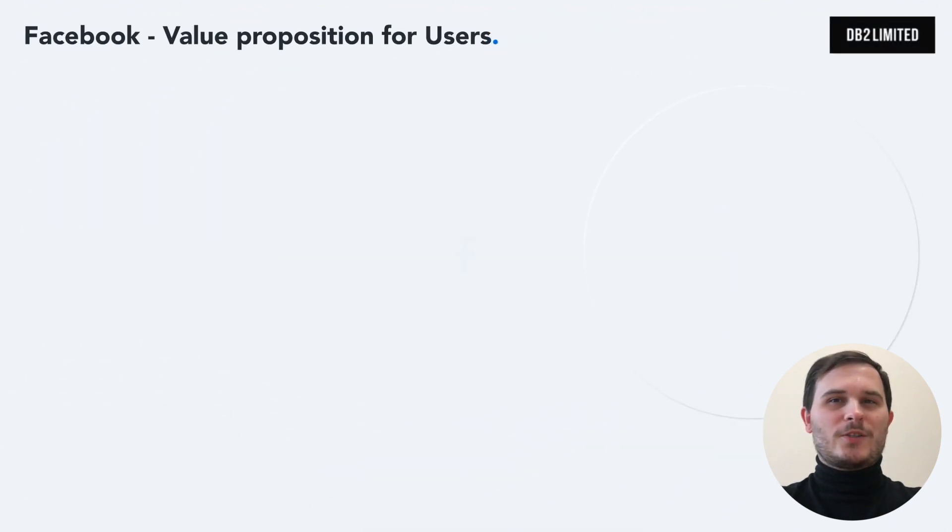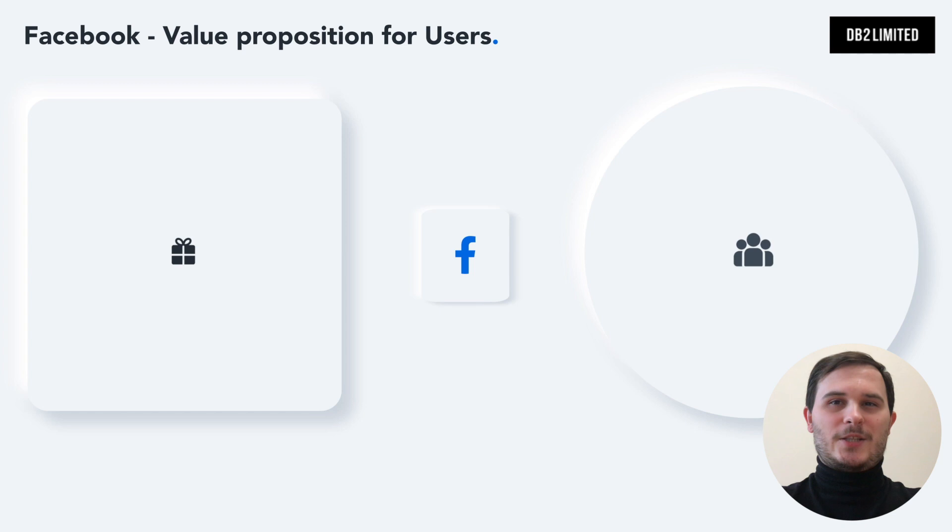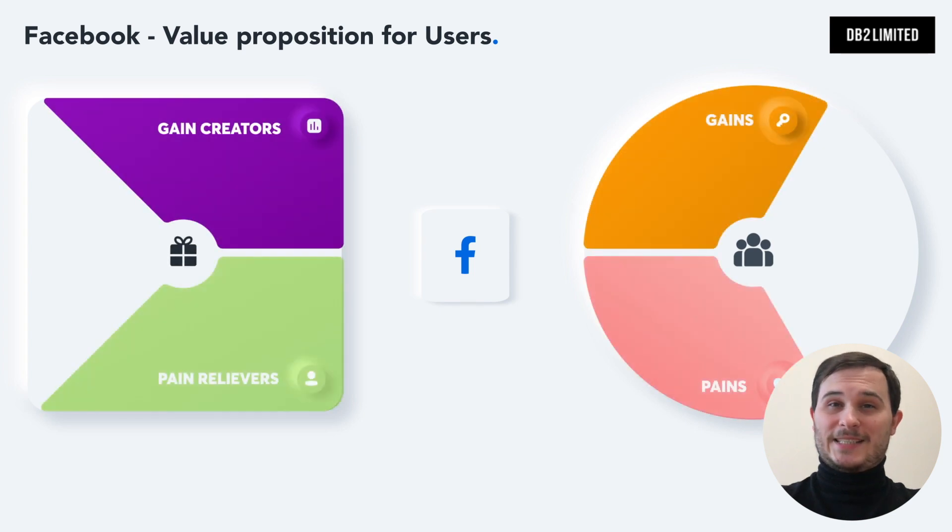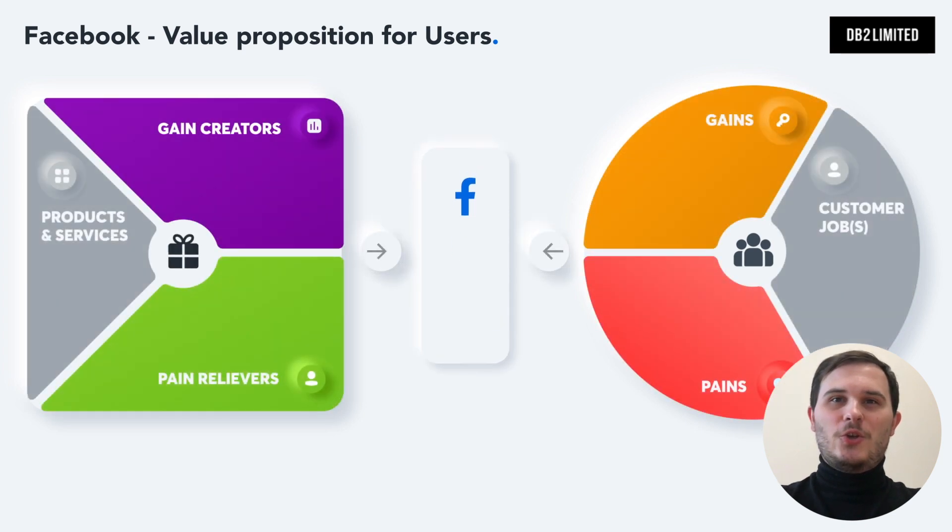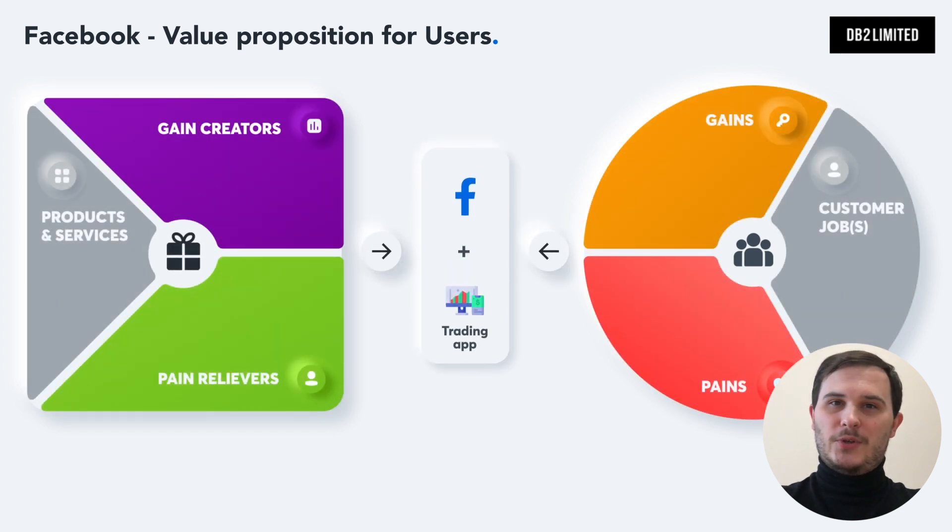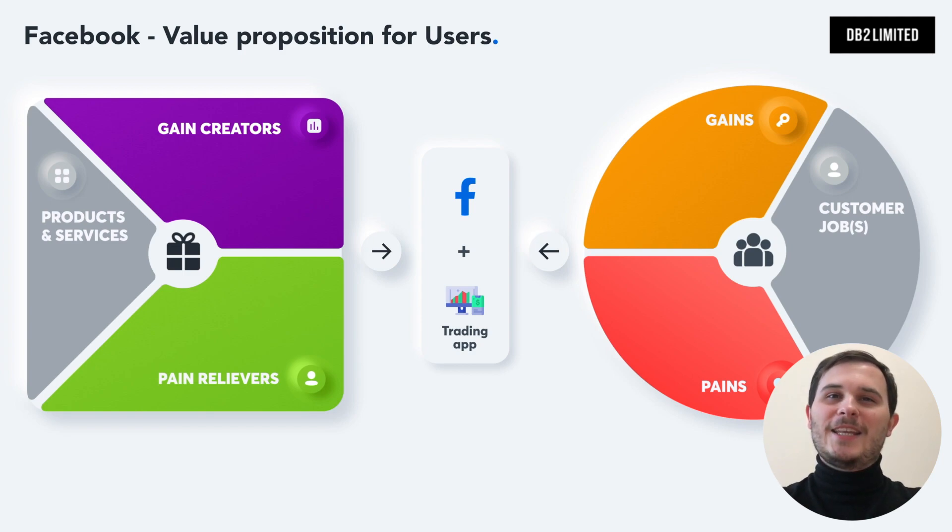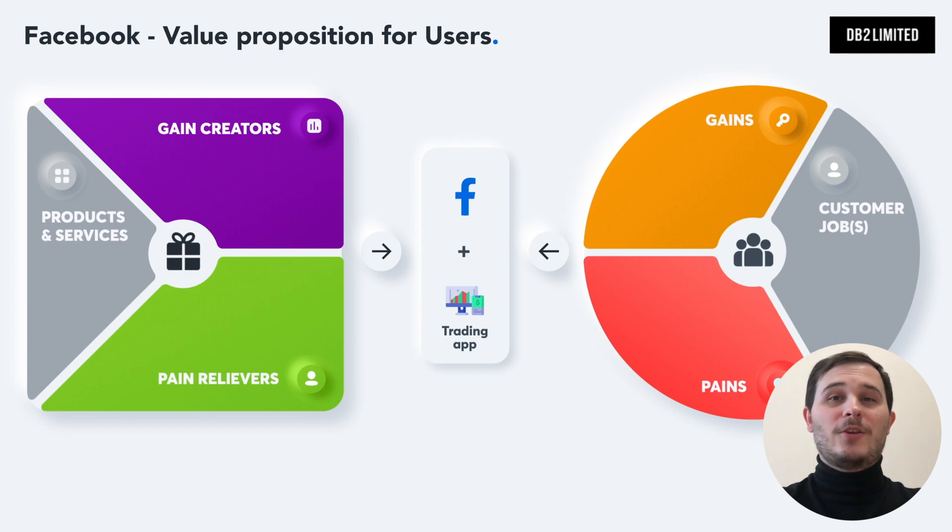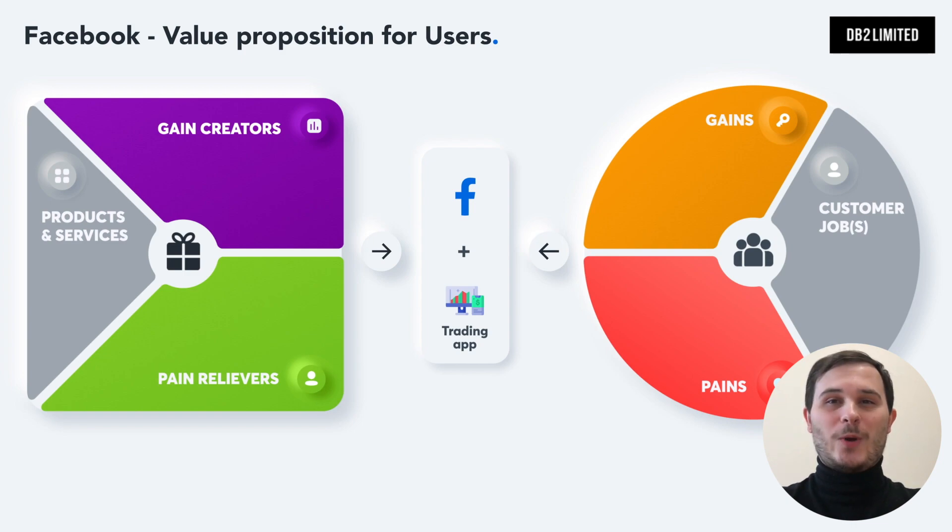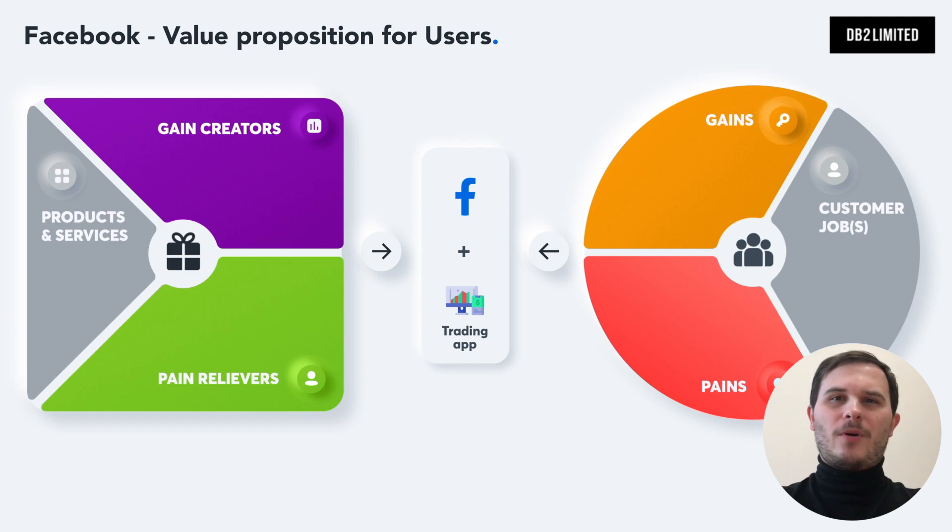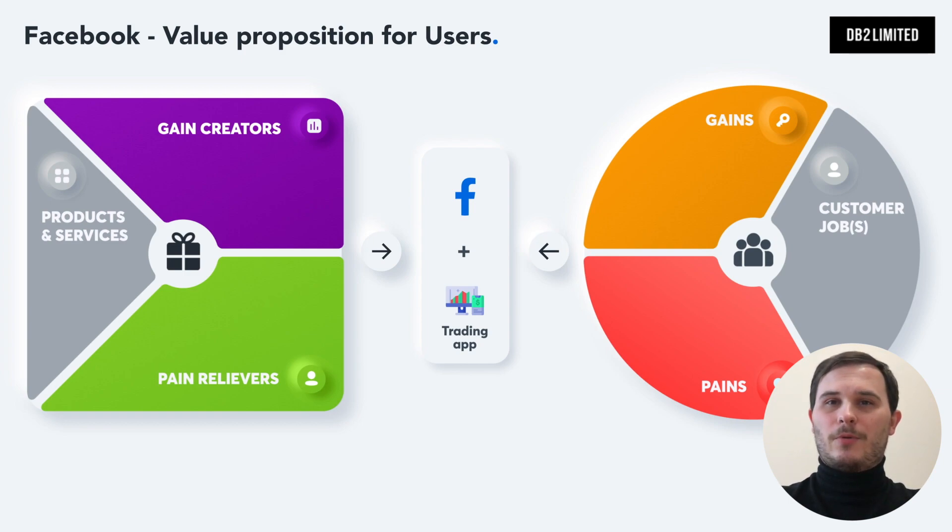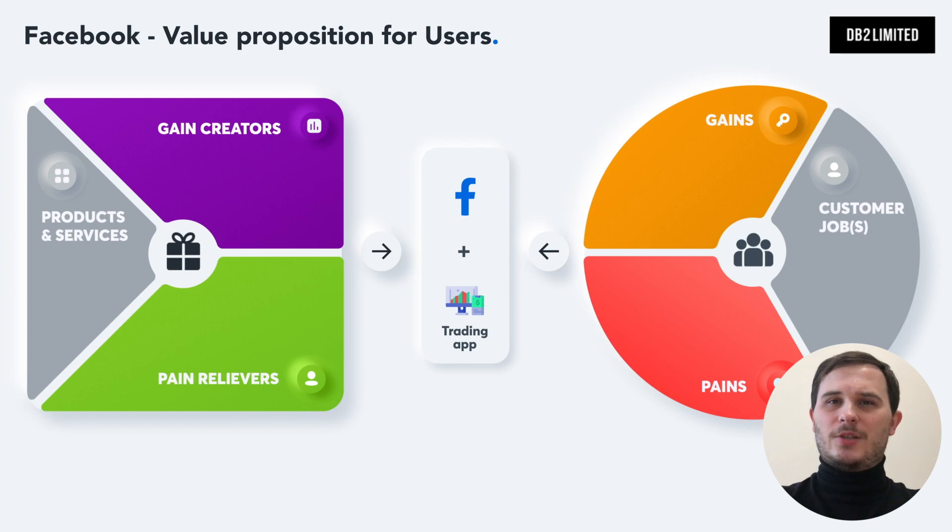So if you want your social network to be successful, you have to achieve a product market fit. This means solving problems for your audience in a new and disruptive way. Using a value proposition table is an easy way to get started. Picture this: We've got a private group of crypto traders in a Facebook group and we want to build a solution for them.